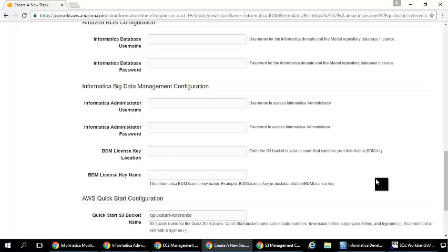This is a bring your own license model. Here we will ask our customers to give the license key and based on the license key we will spin up the cluster.